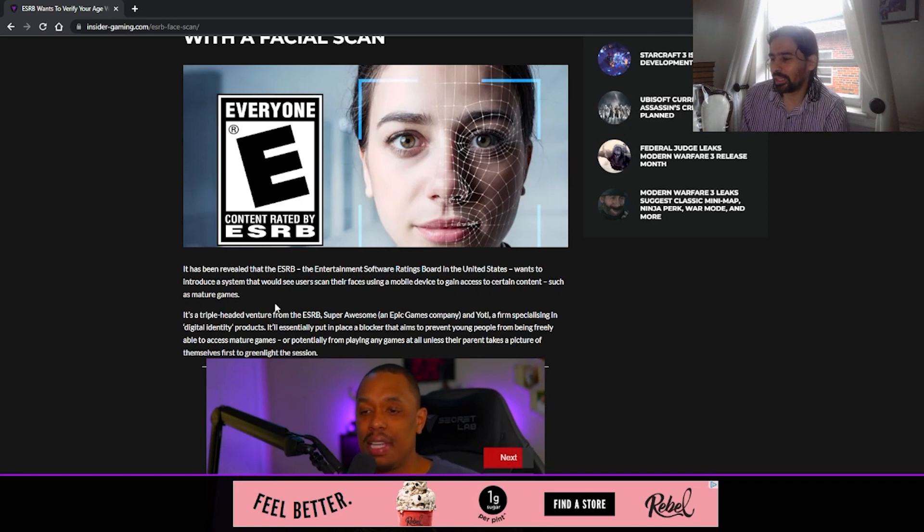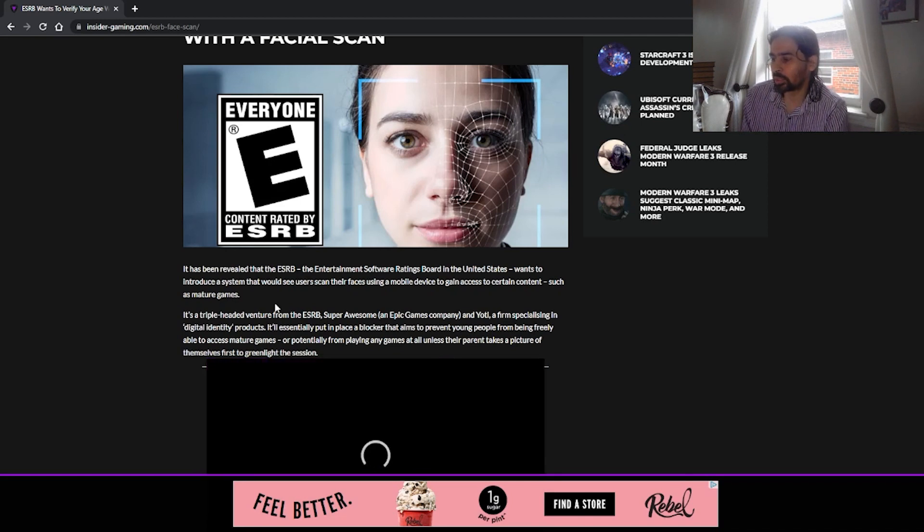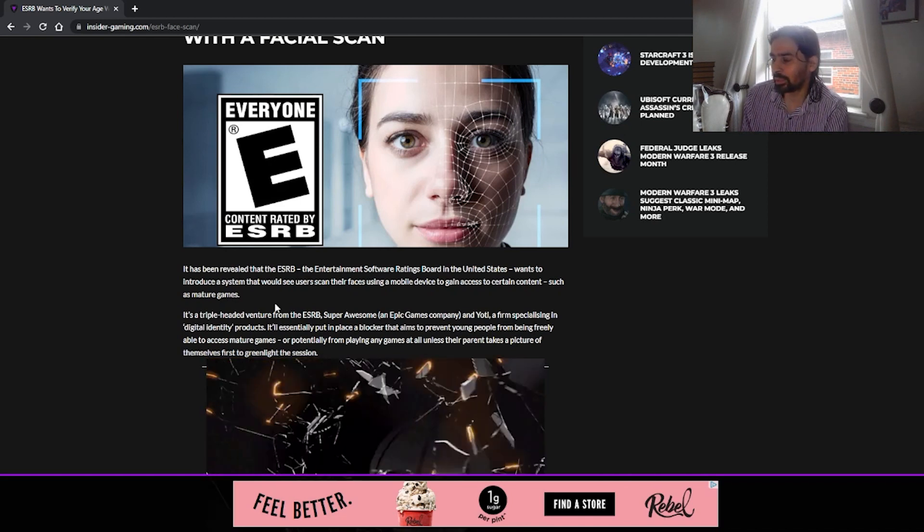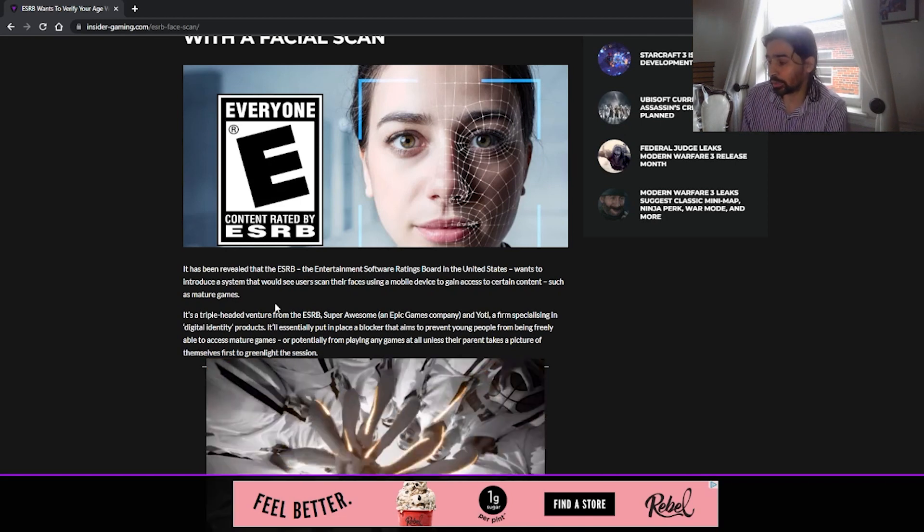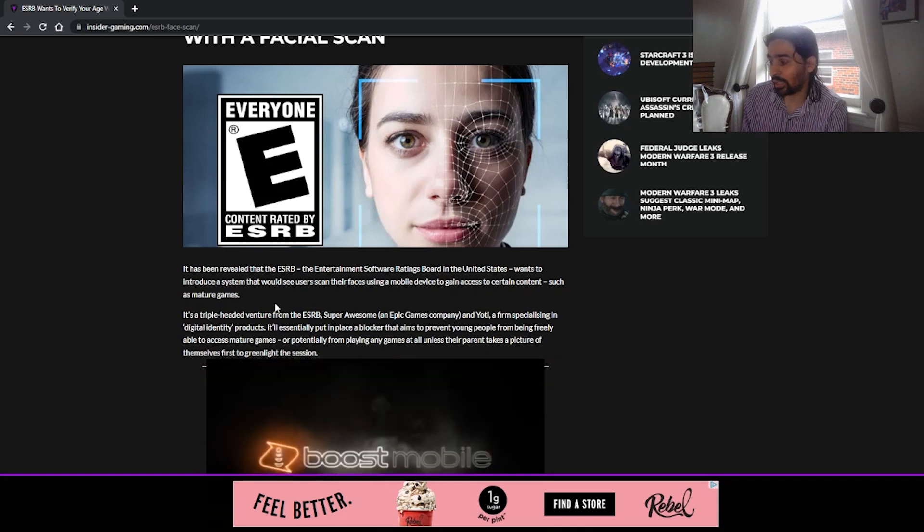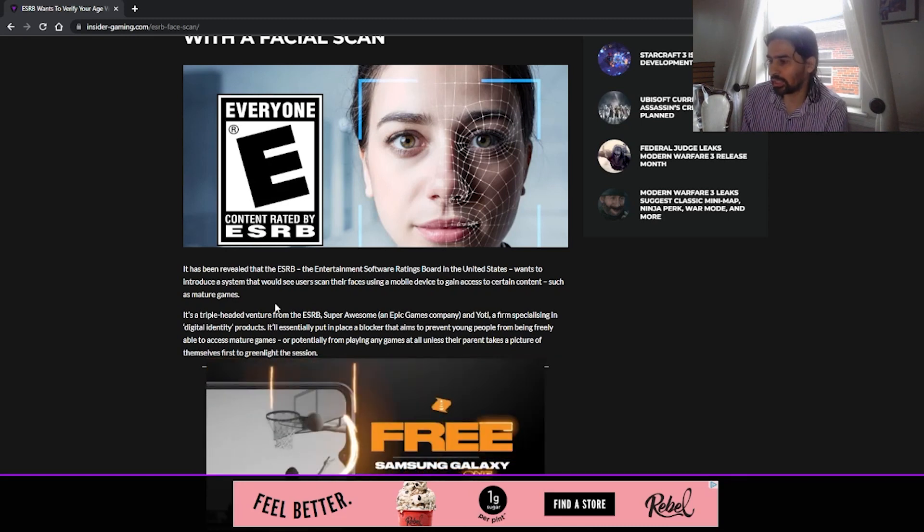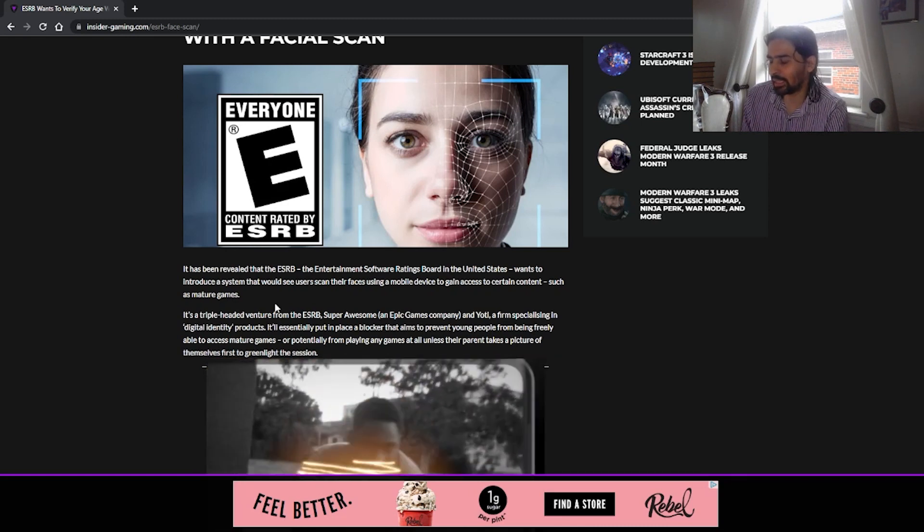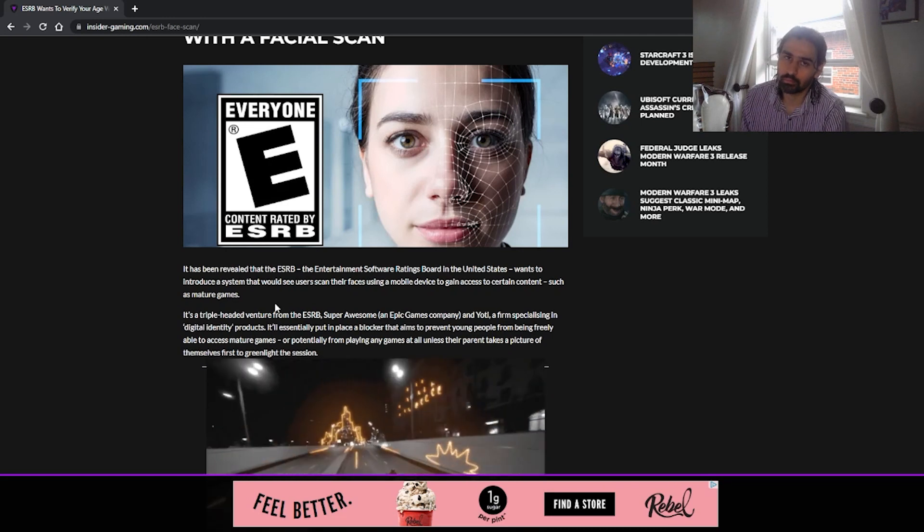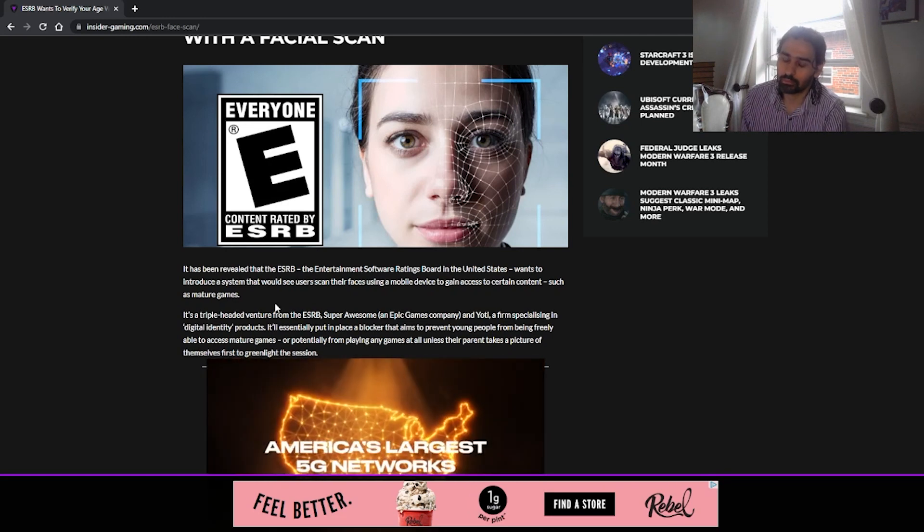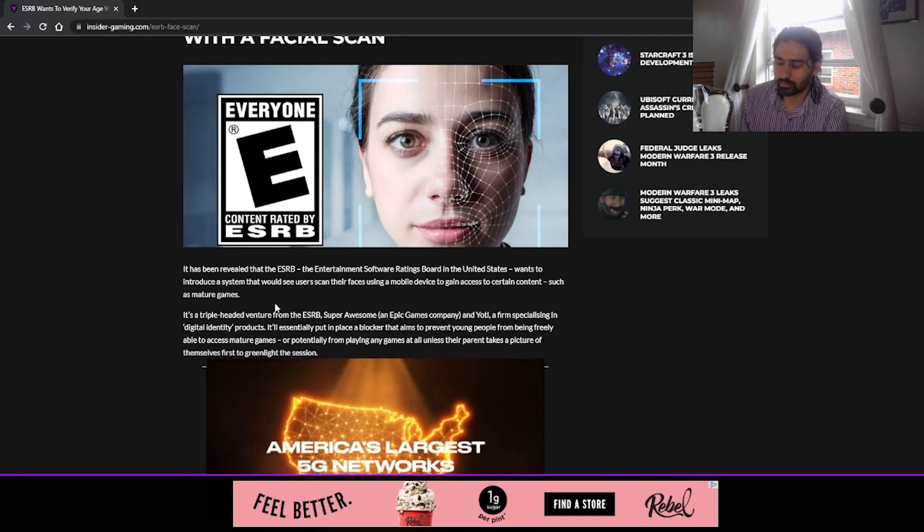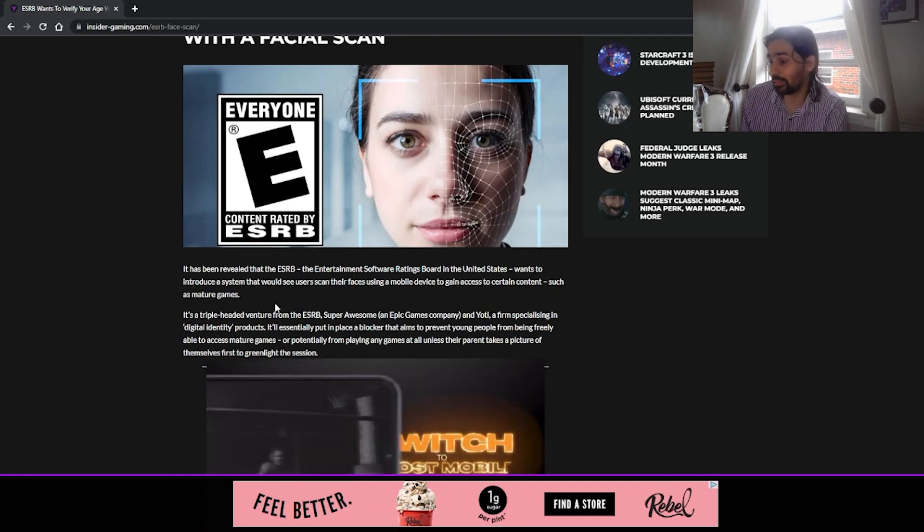It's a triple head adventure from the ESRB, Super Awesome and Epic Games Company, of course, and Yachty, a firm specializing in digital identity products. It gets better.